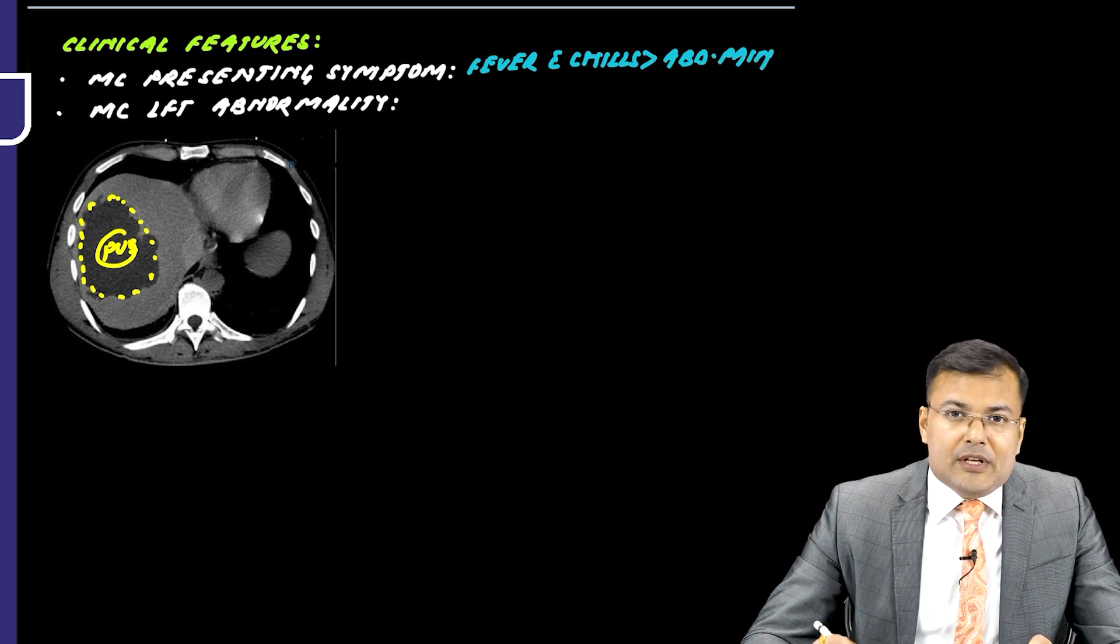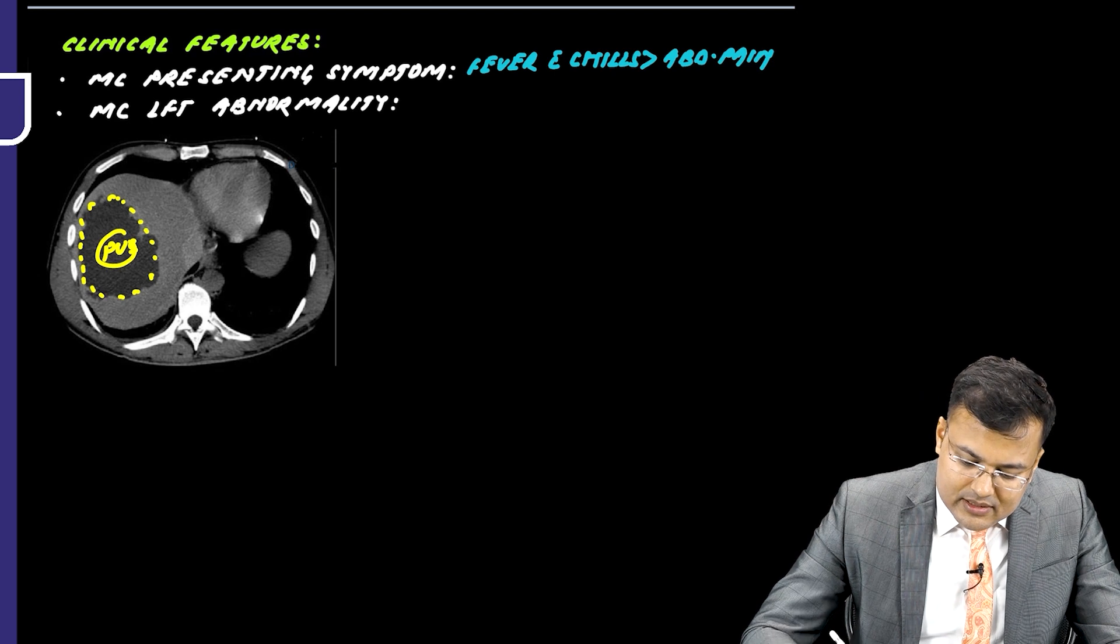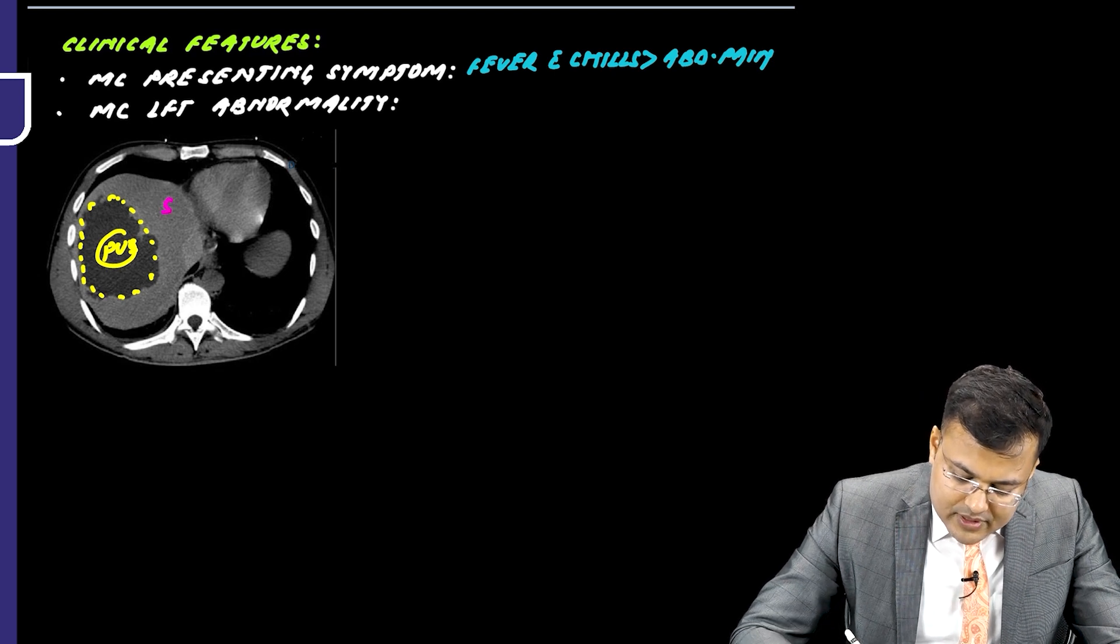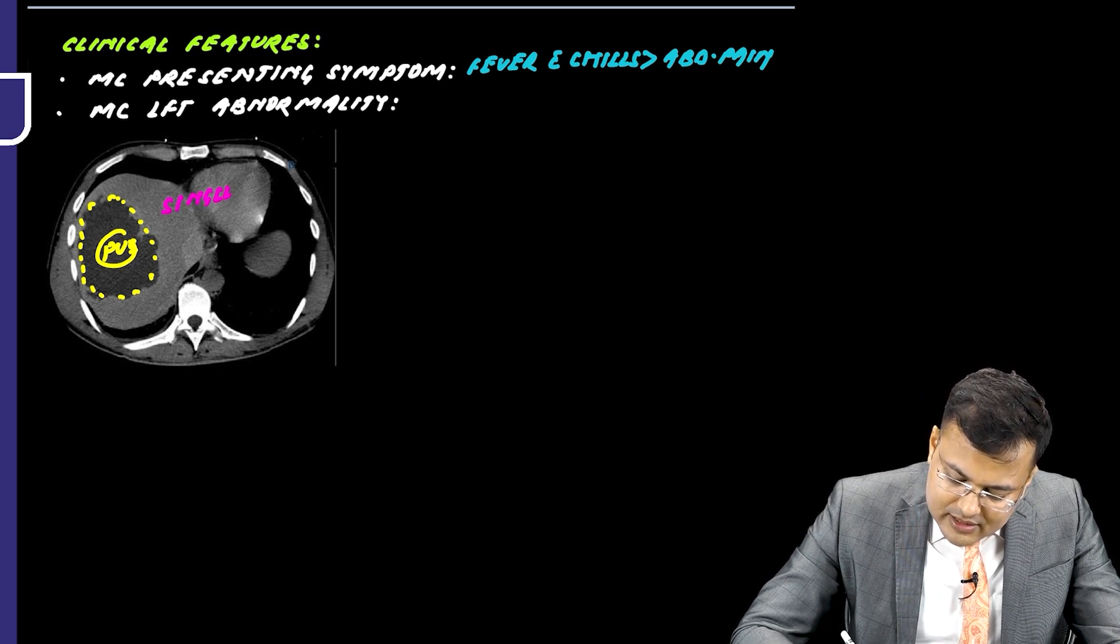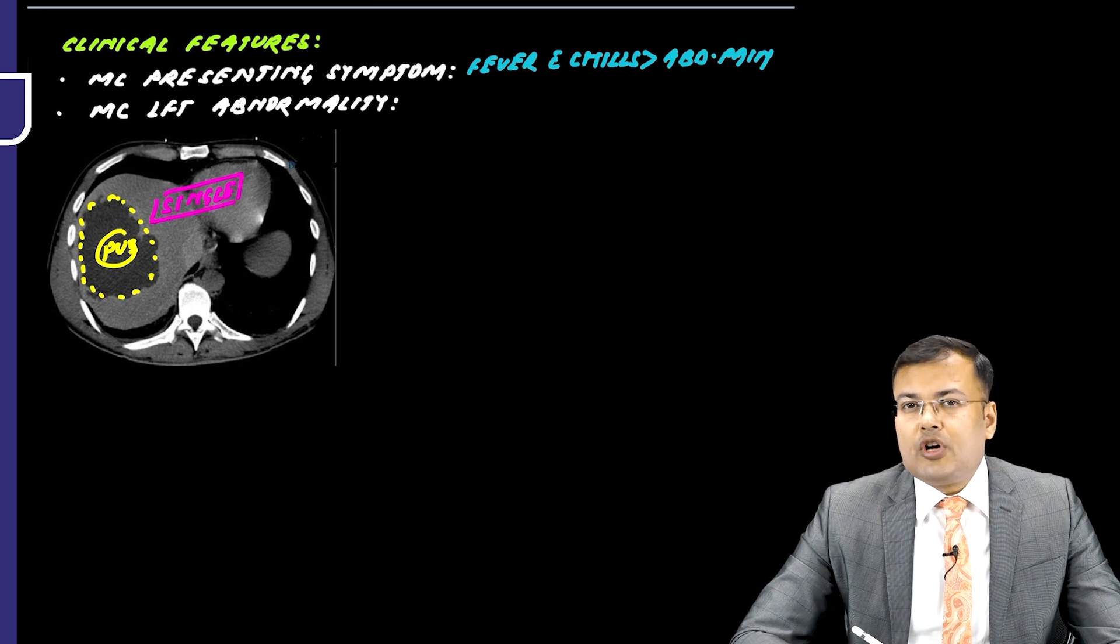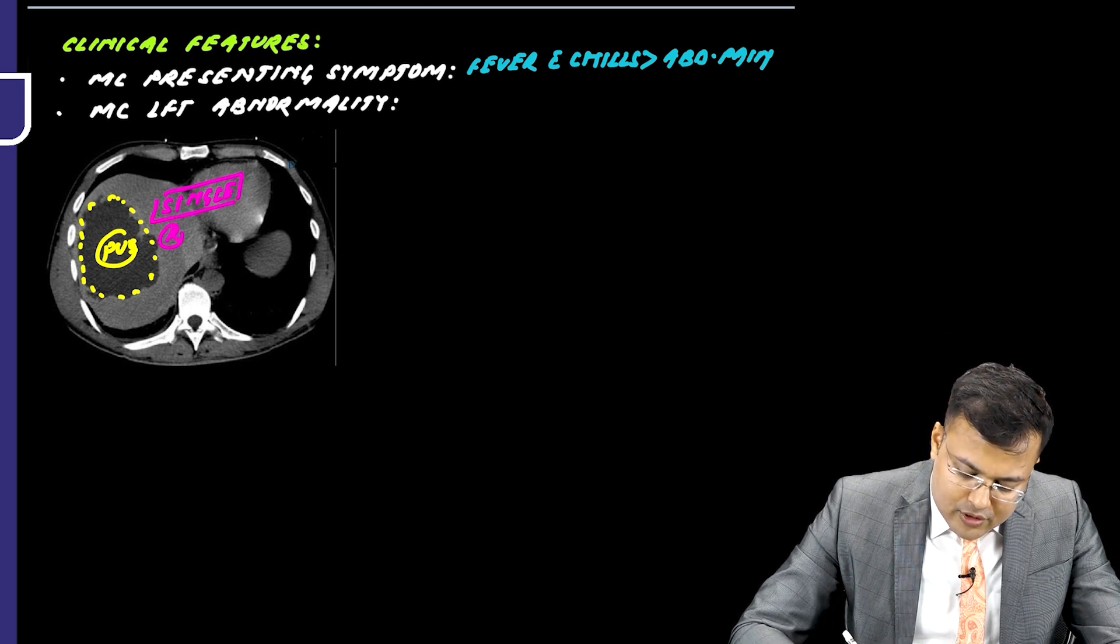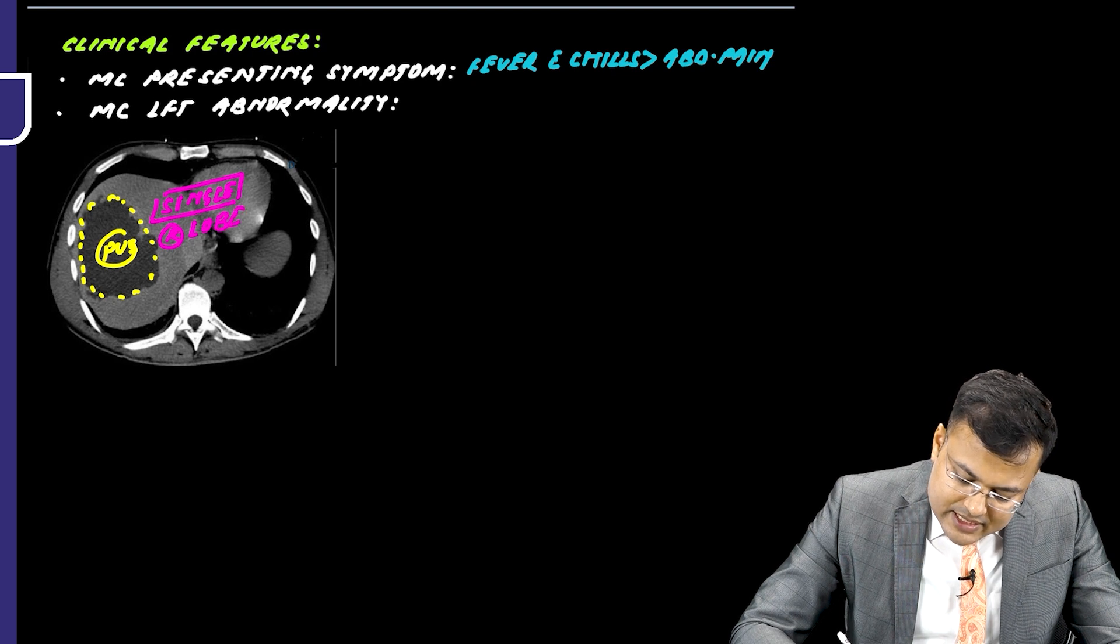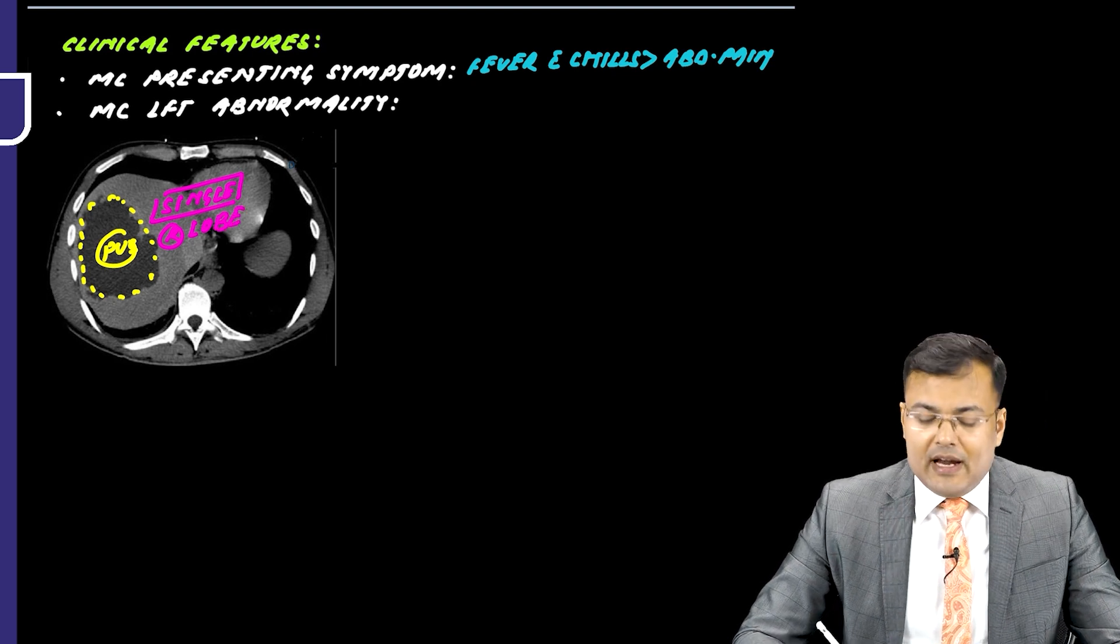In majority of cases, you can see this cavity is single and we already discussed that which lobe is most commonly involved. It is most commonly involving the right lobe. So there is a single cavity involving the right lobe.